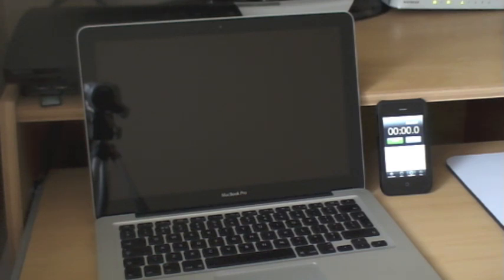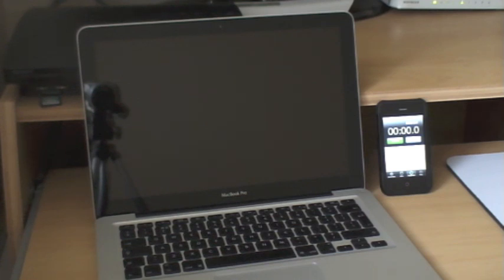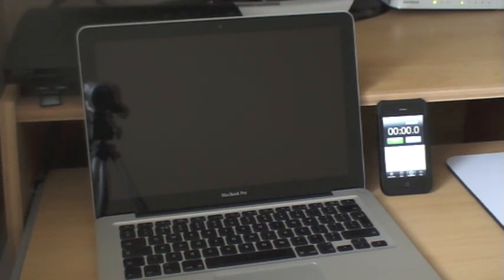We saw that the initial boot before the upgrade was 28.5 seconds. The first boot after the SSD was installed and the image cloned over was around 21.5 seconds, so it shaved about 7 seconds off the boot time.